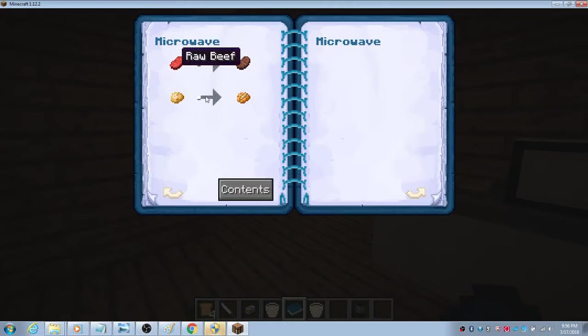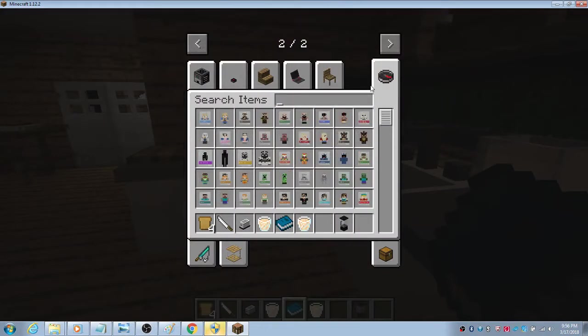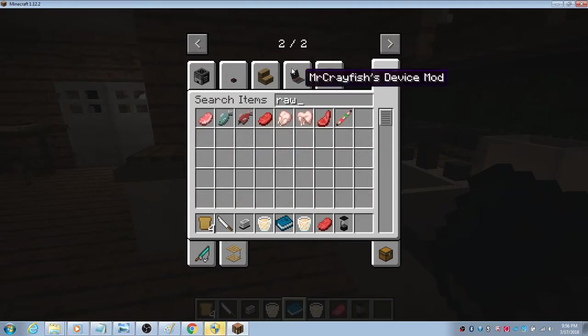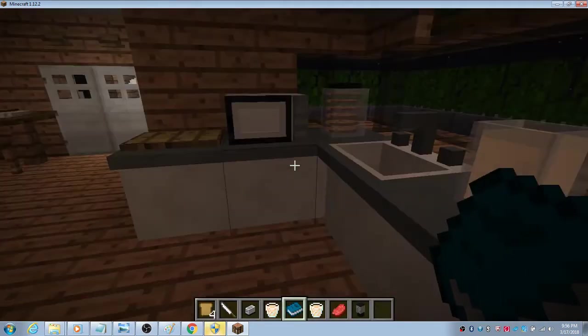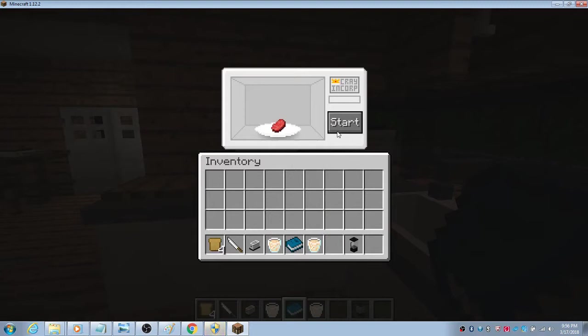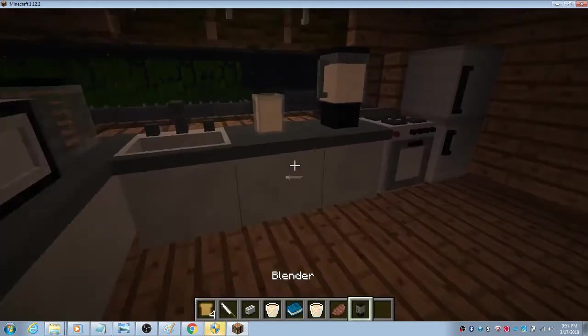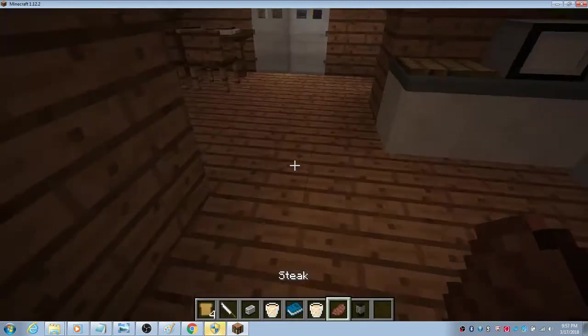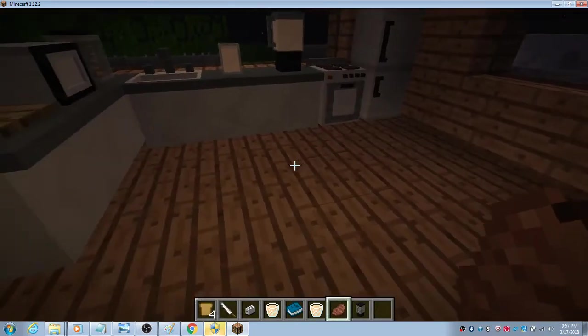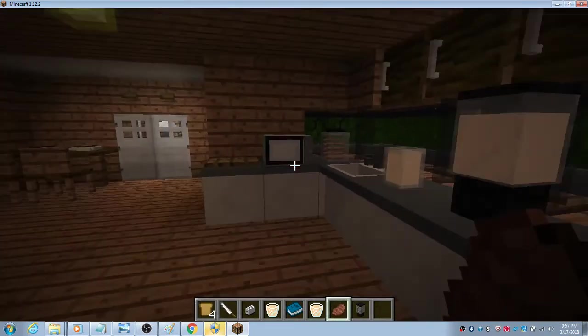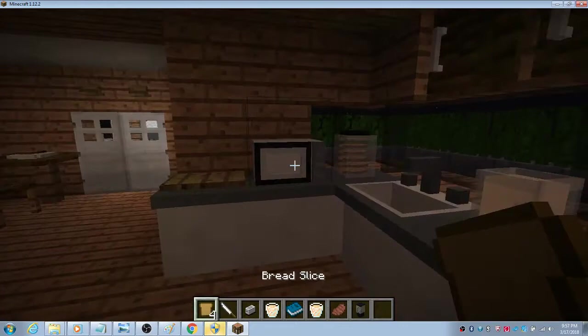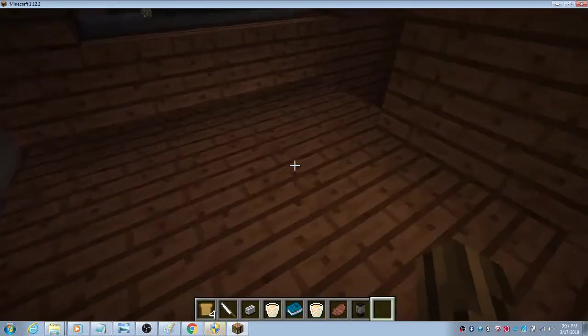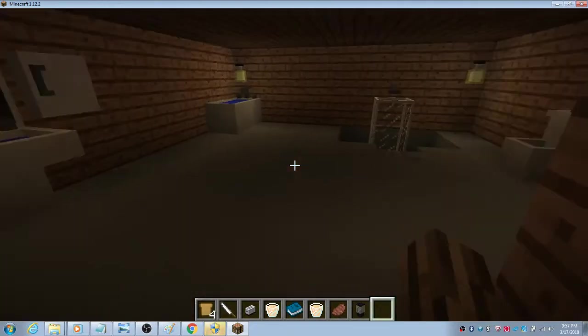Just right click to the oven, but we're gonna go to microwave. You could put a raw beef or potatoes. Let's just demonstrate with raw beef. Put this in the microwave, then you have it cooked. It's much faster than the furnace. It's much faster, so you should use this mod in survival too.